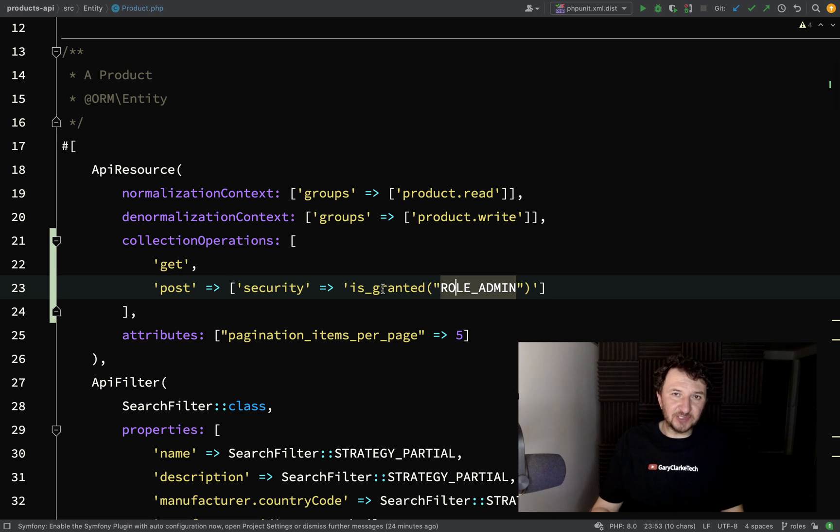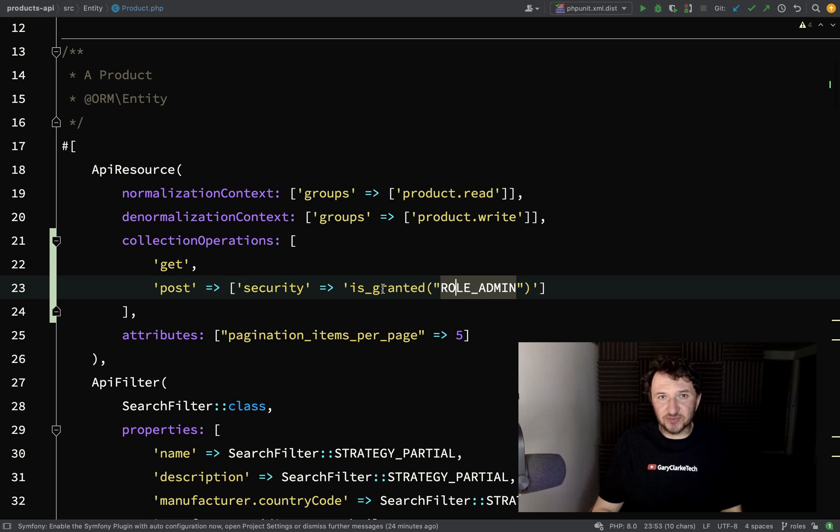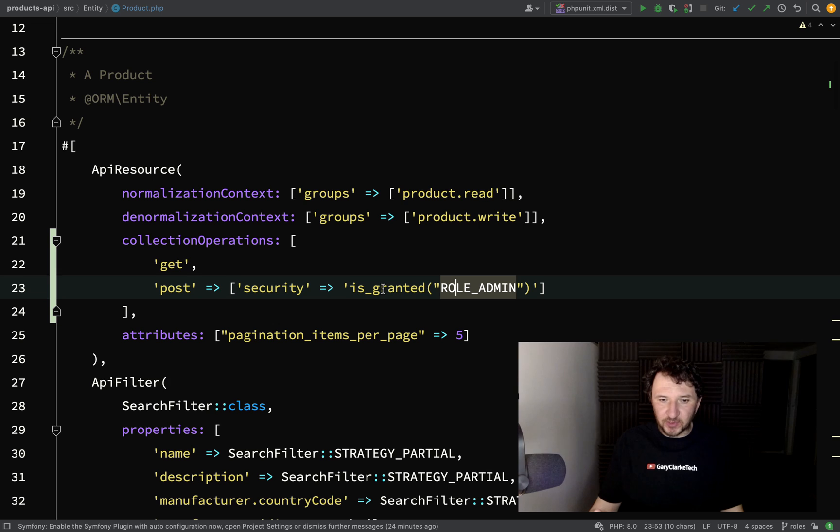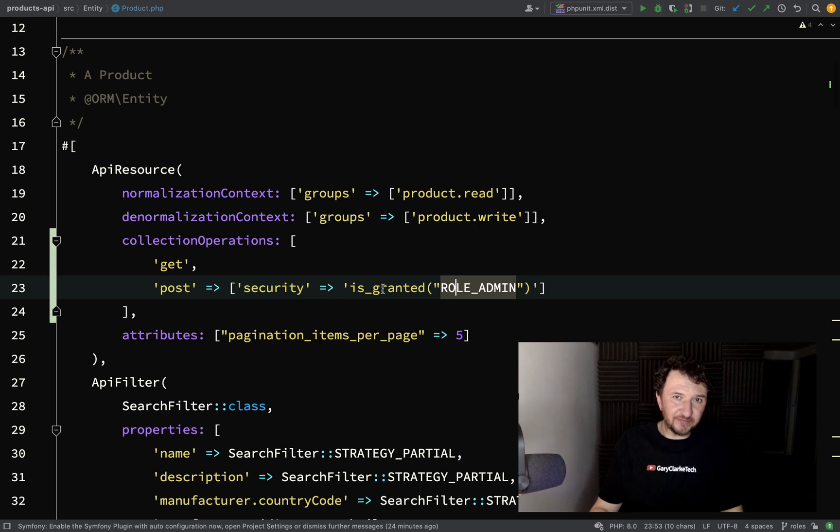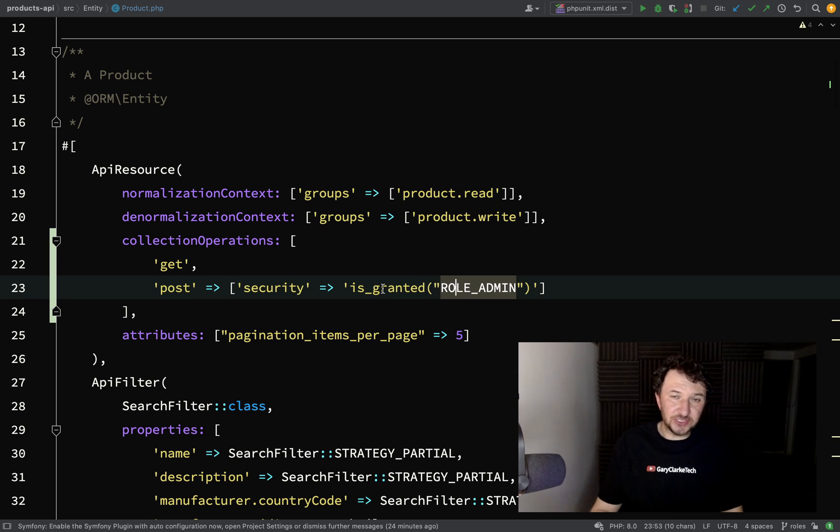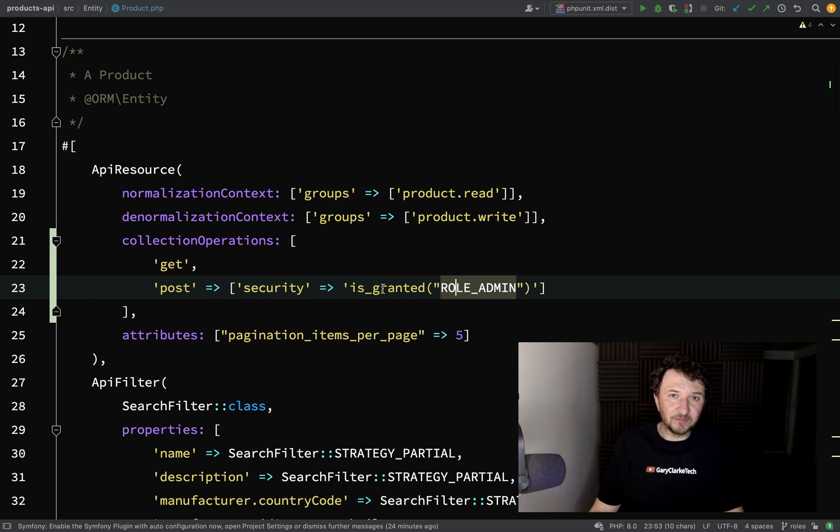What we'll look at in the next one is we'll actually look at permissions and maybe we'll look at things called voters. Instead of saying what role the user has, we can actually get a bit more fine-grained and give different permissions to the user based on maybe what their relationship is to the resources and all kinds of different things like that. Look forward to that one.